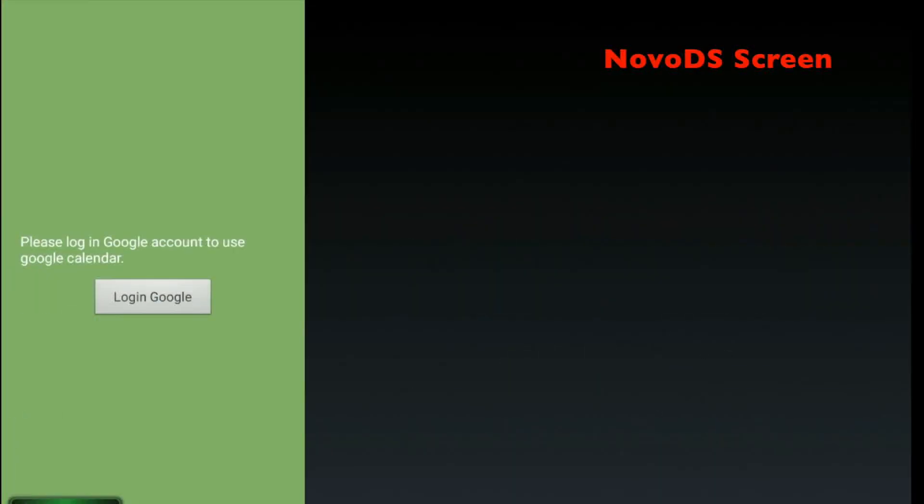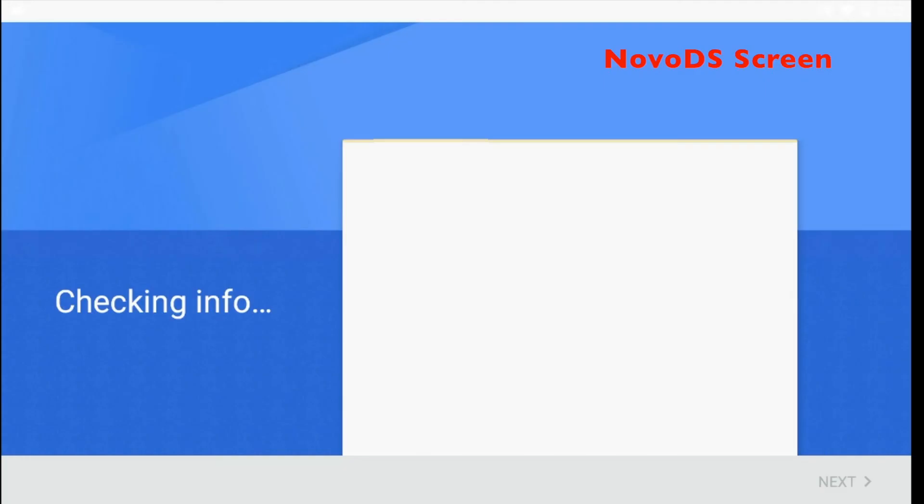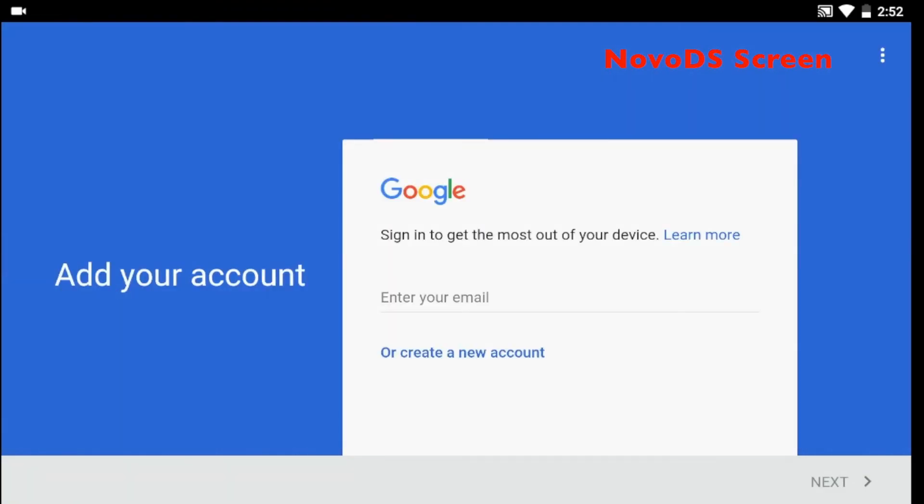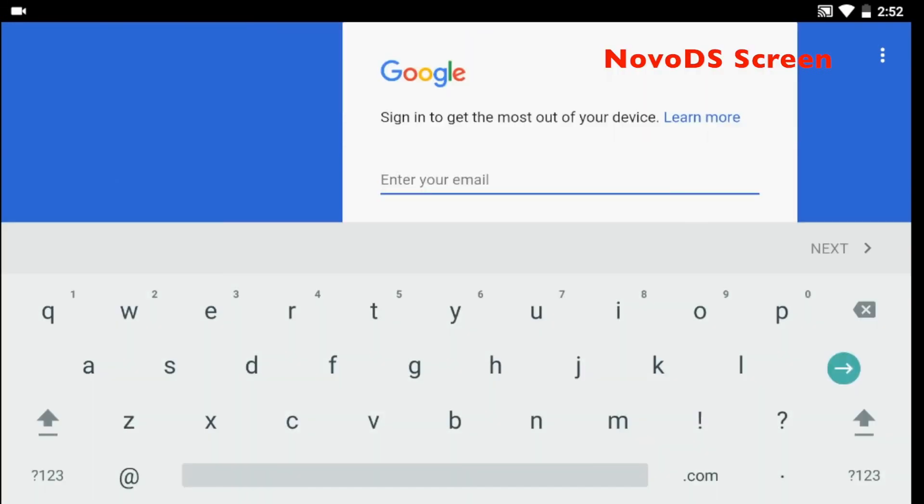The first time a Google Calendar is loaded to a player, you will see a message like this, requiring you to log into the Google account. This step is a must and is required by Google. Use a USB mouse or keyboard to enter in your login information manually.